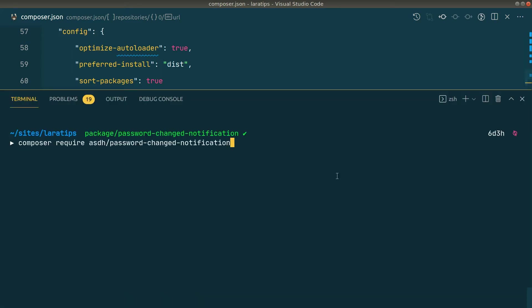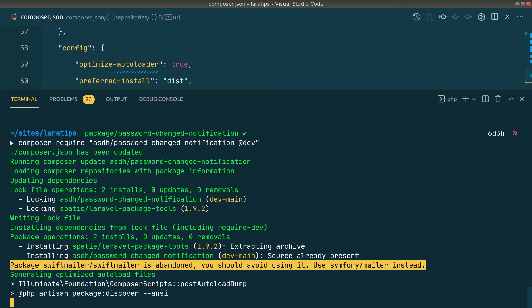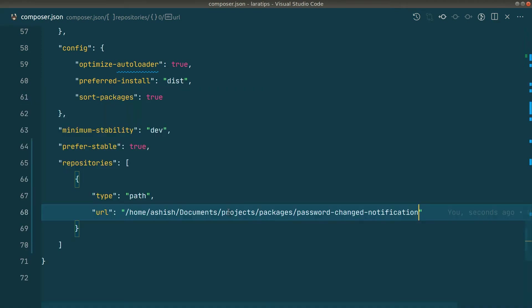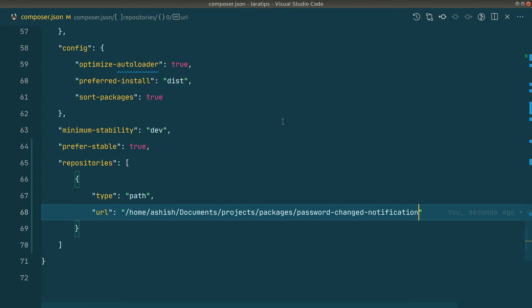I'll install the dev version and hit Enter. You can see it has installed the package, and it links to the project directory. Whatever changes we make in the package will automatically be reflected in our Laravel project codebase as well.